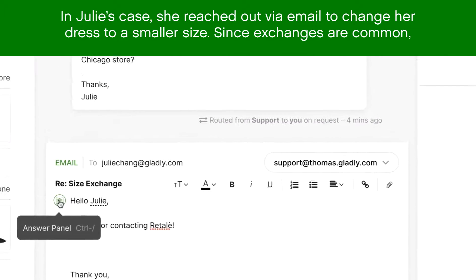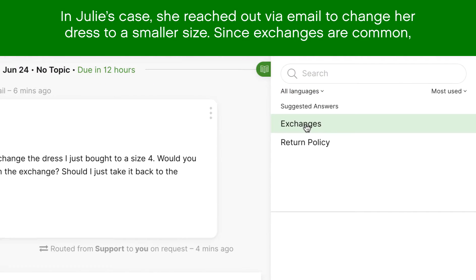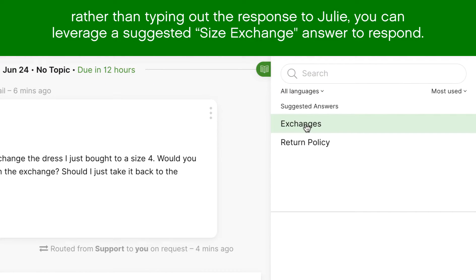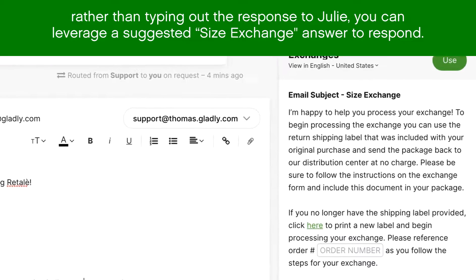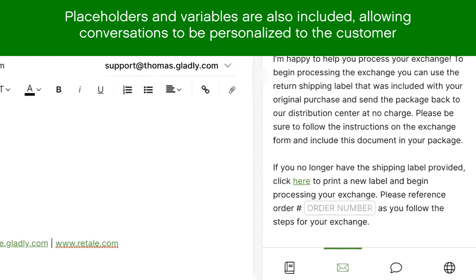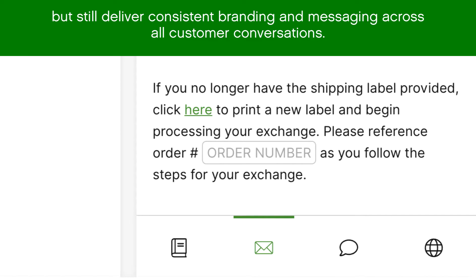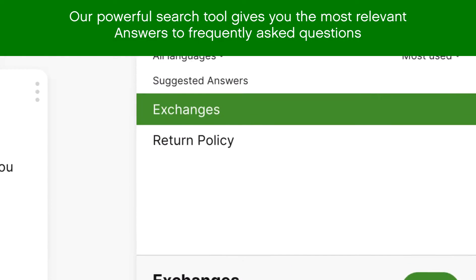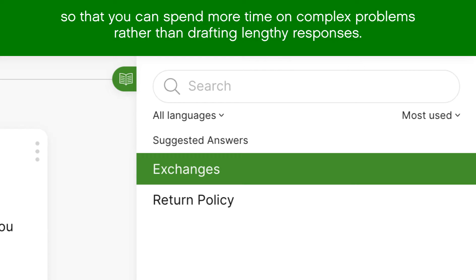In Julie's case, she reached out via email to change her dress to a smaller size. Since exchanges are pretty common, rather than typing out a lengthy email response to Julie, you can leverage a standardized suggested size exchange answer to respond. Placeholders and variables are also included, allowing conversations to be personalized to the individual customer but still delivering consistent branding and messaging. Our powerful search tools give you the most relevant answers to frequently asked questions, so you can spend more time on complex problems rather than drafting lengthy responses.